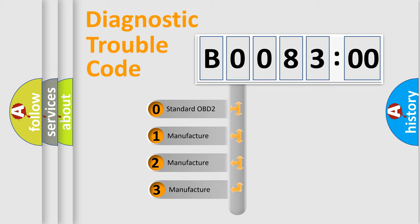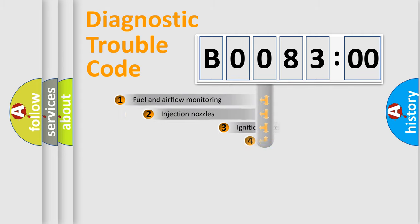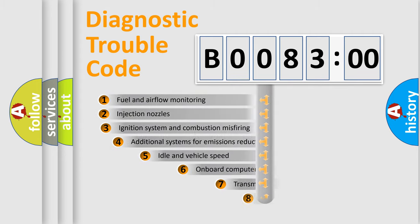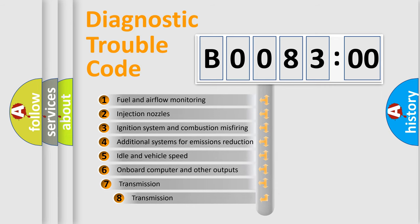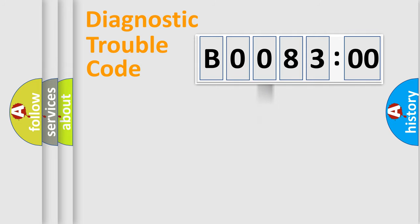If the second character is expressed as zero, it is a standardized error. In the case of numbers 1, 2, 3, it is a manufacturer-specific error. The third character specifies a subset of errors. The distribution shown is valid only for the standardized DTC code.